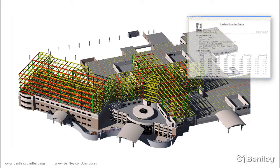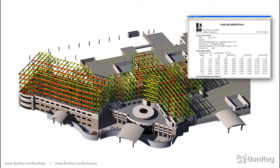Using STAAD Pro or RAM structural systems, the structural engineer can develop an analytical model to calculate member sizes, joints, braces, and compare code requirements.